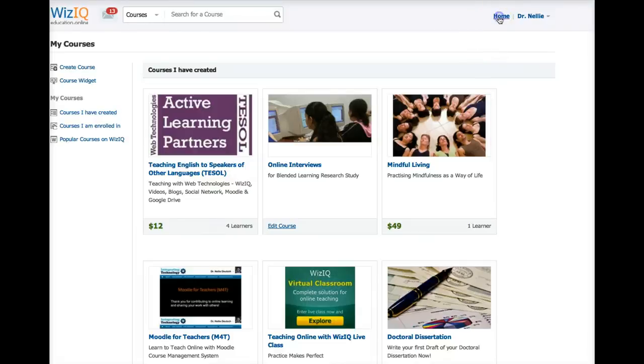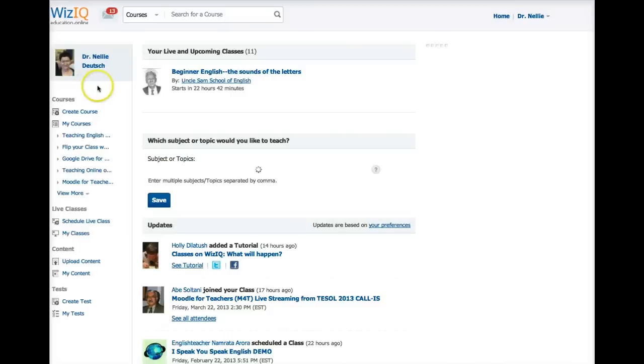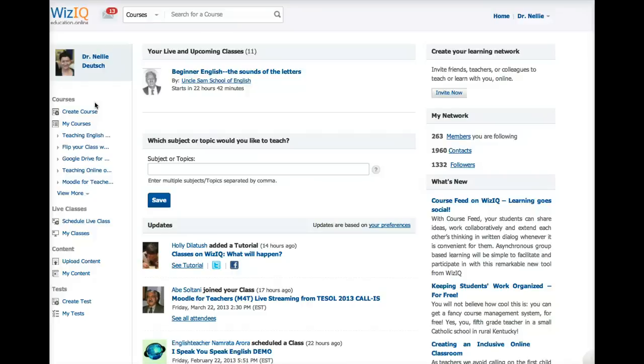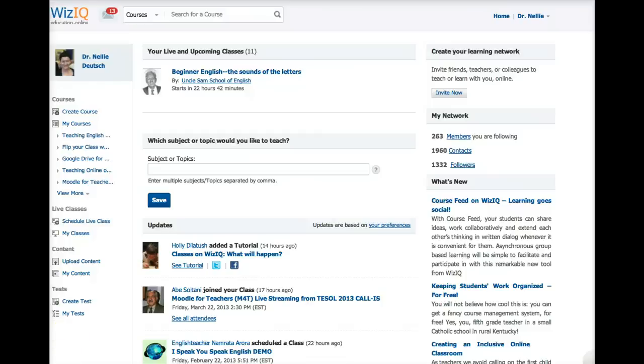Let me go into home. I'll click on home. See, WizIQ has a lot of things, and sometimes it's confusing because it's very rich. It's actually a place, it's really educational online, because you can do so much. So here we are back again into my courses.